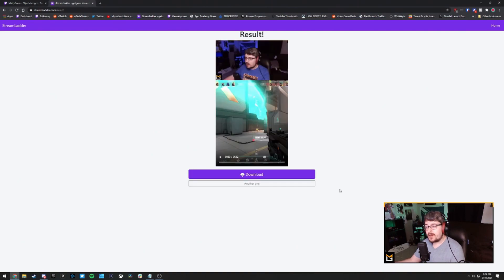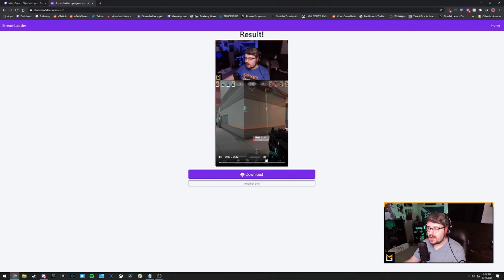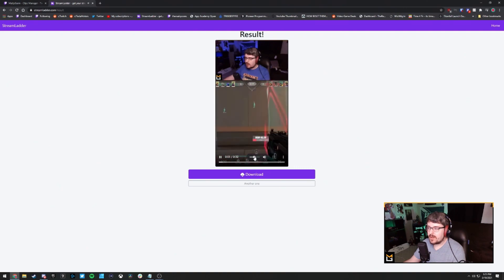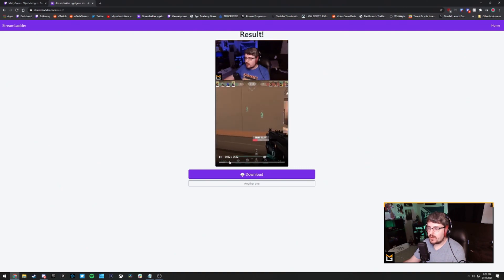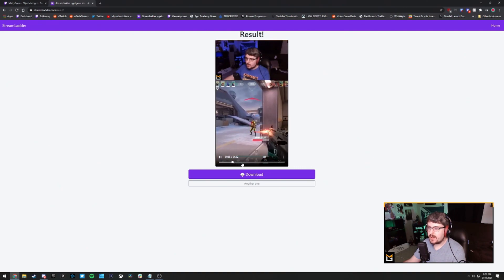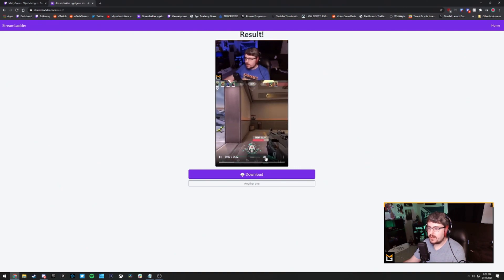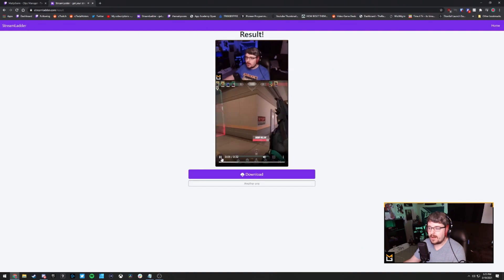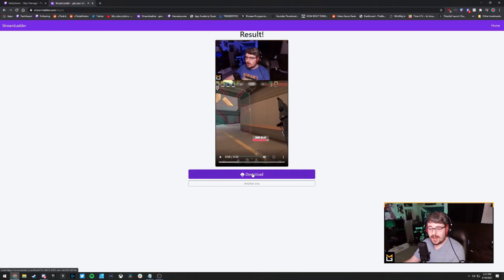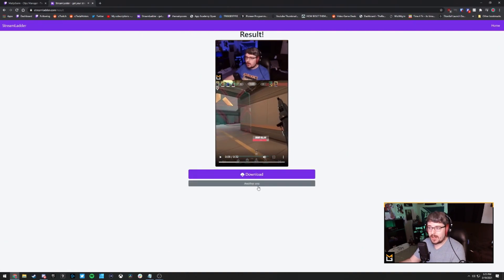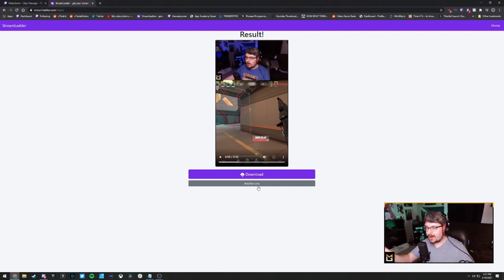Here's what it looks like at the end — this is the result. It's basically just like the preview. Looks pretty good. You can skip through and there you go. Then you can click the download button and do another one. It's that simple. Streamladder makes it super, super simple.